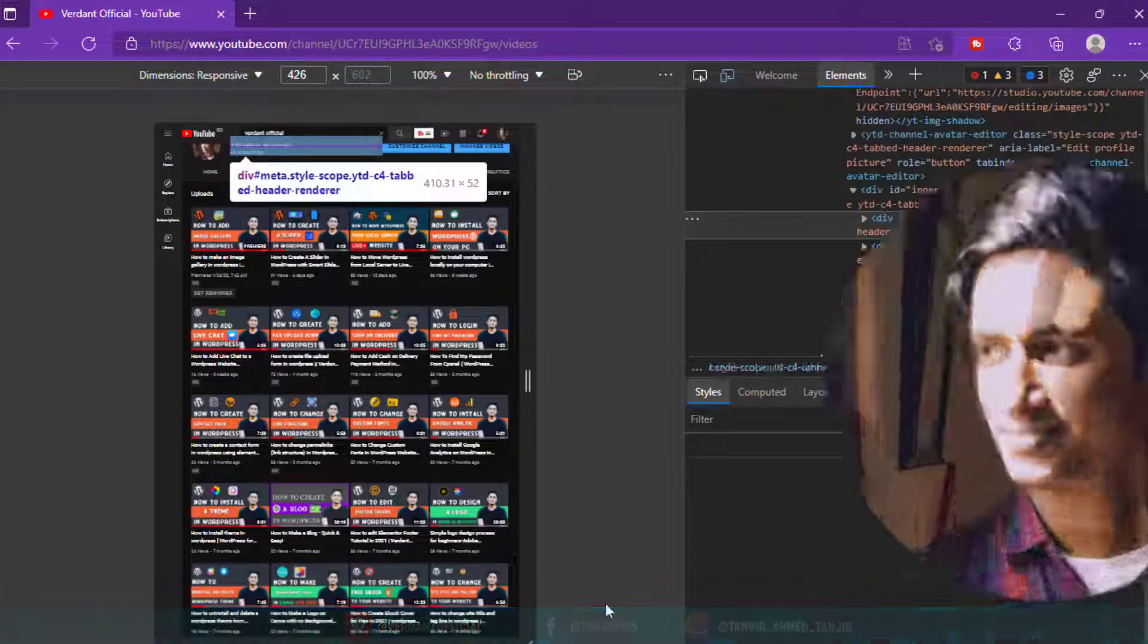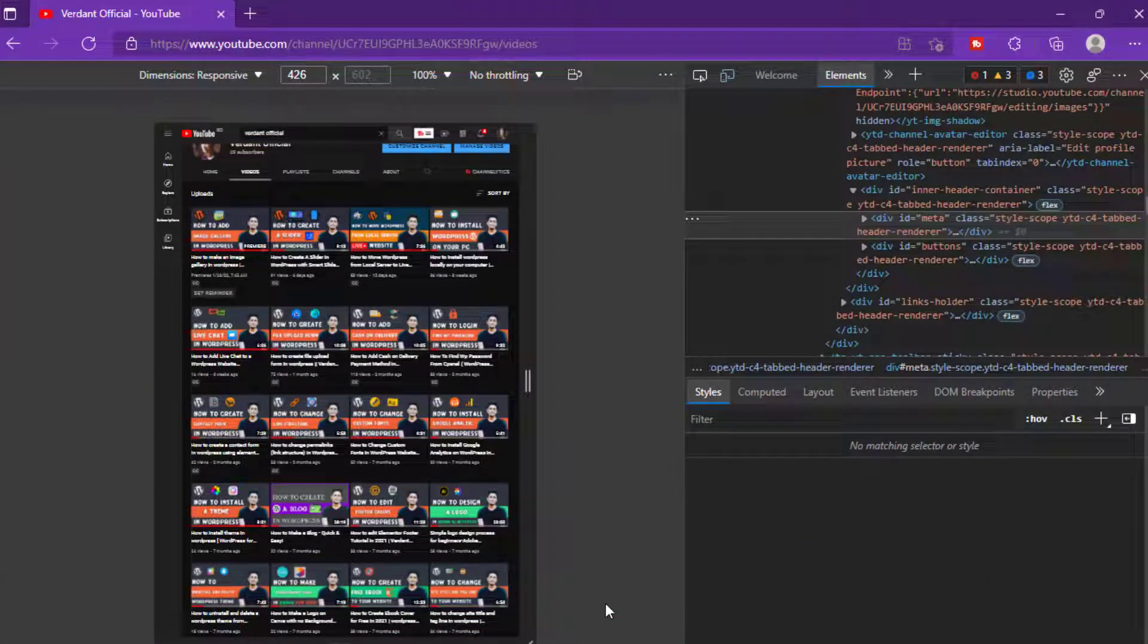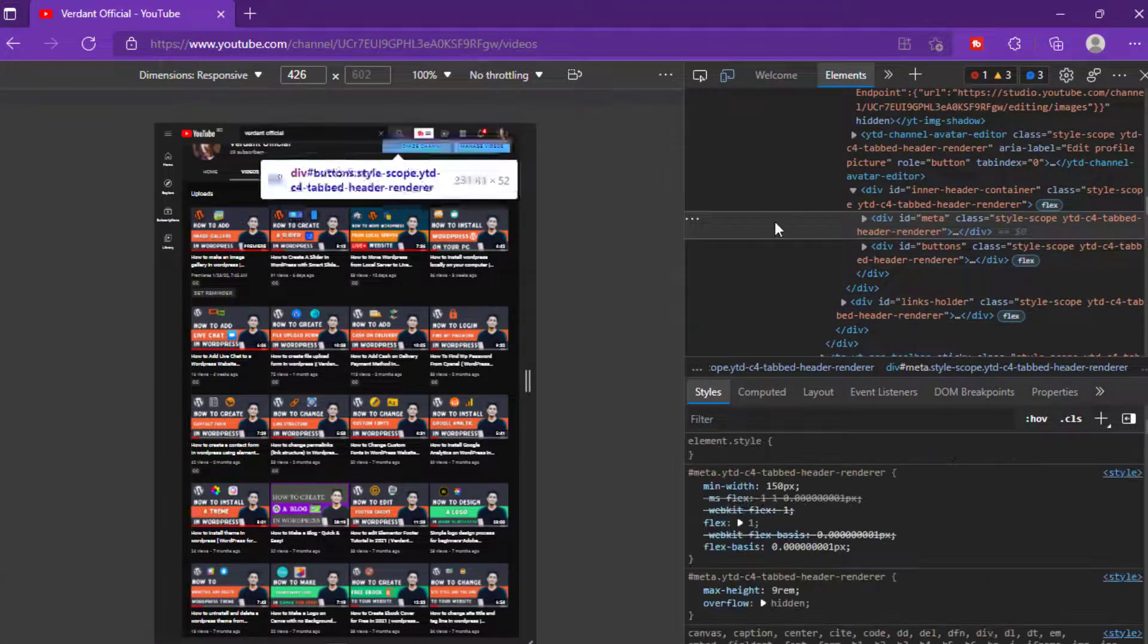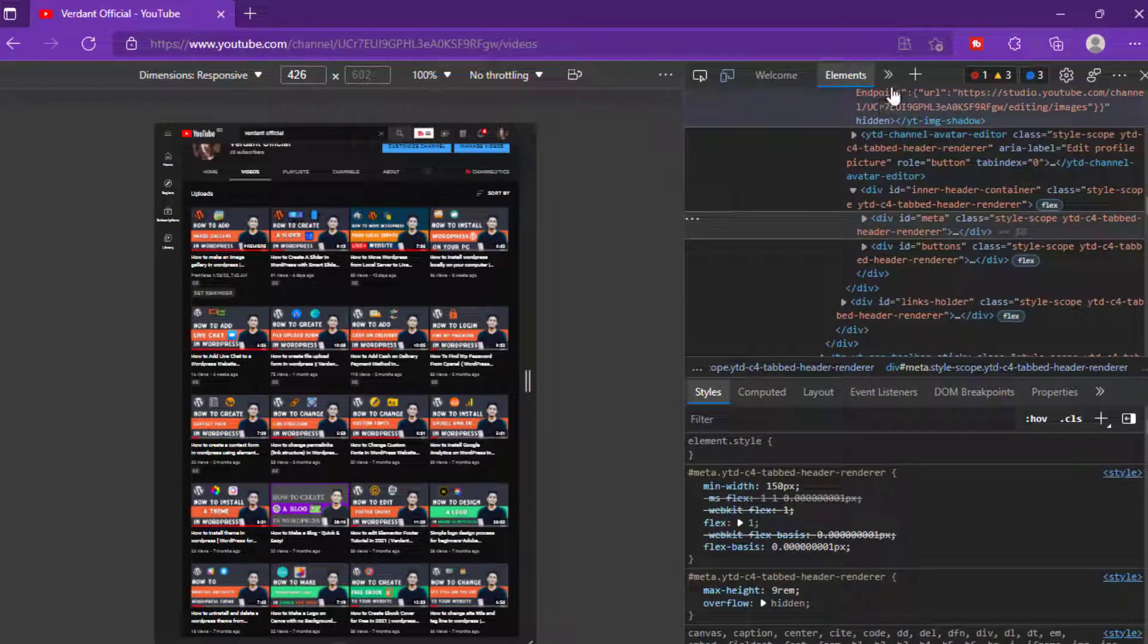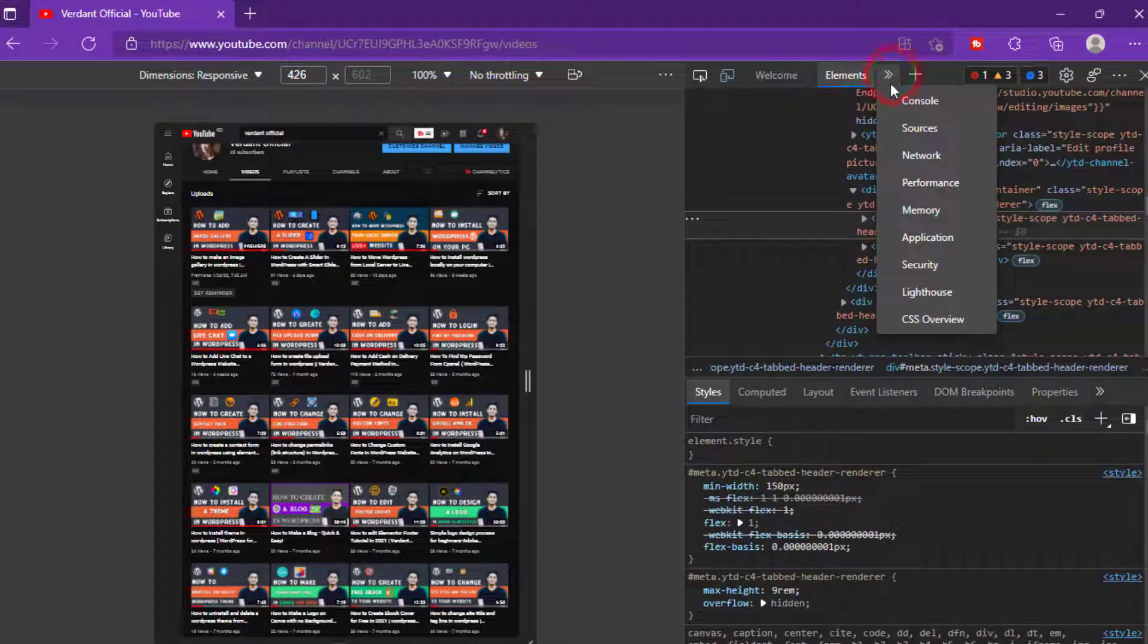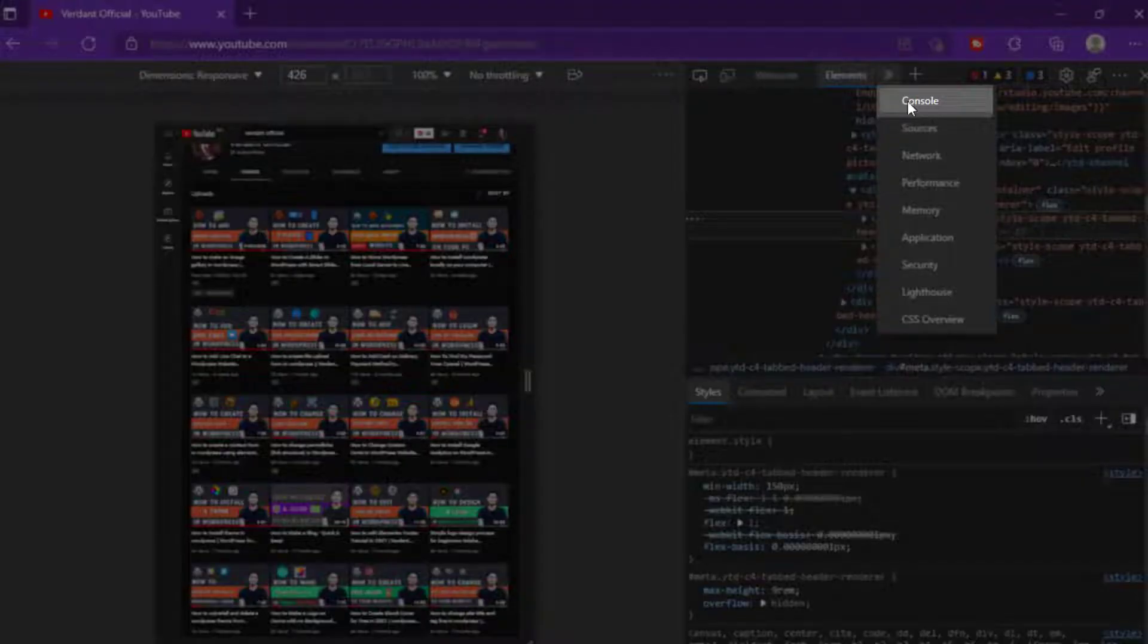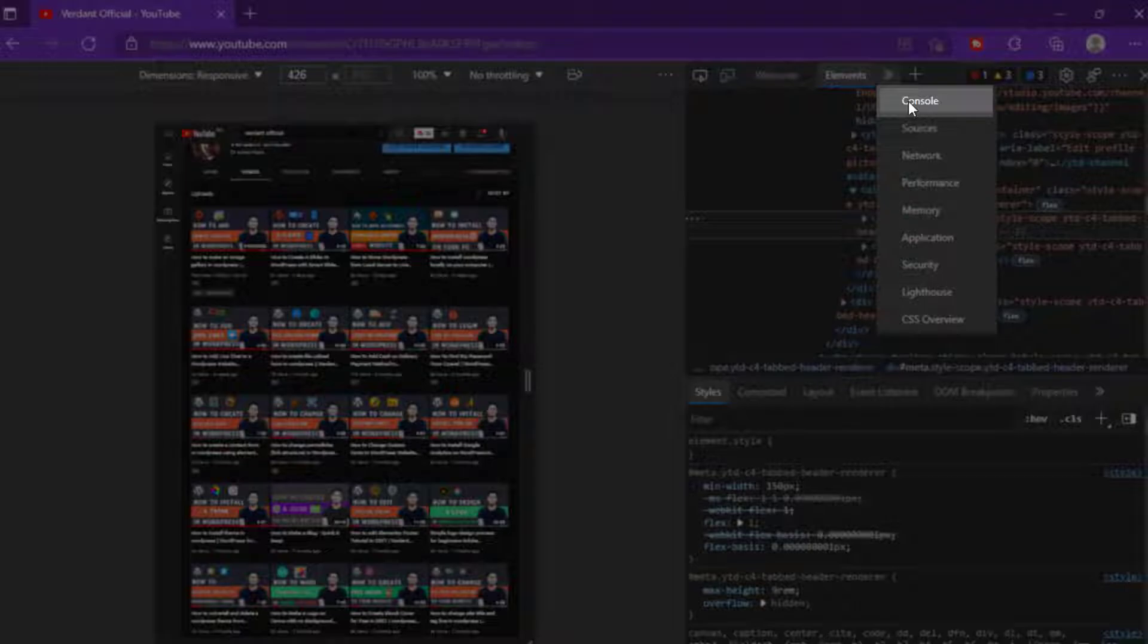Now search for Console and select it. This is the place to collect all the titles and URLs.